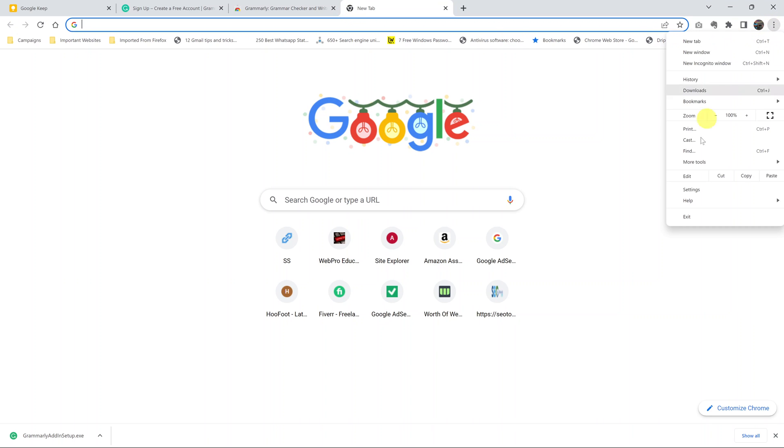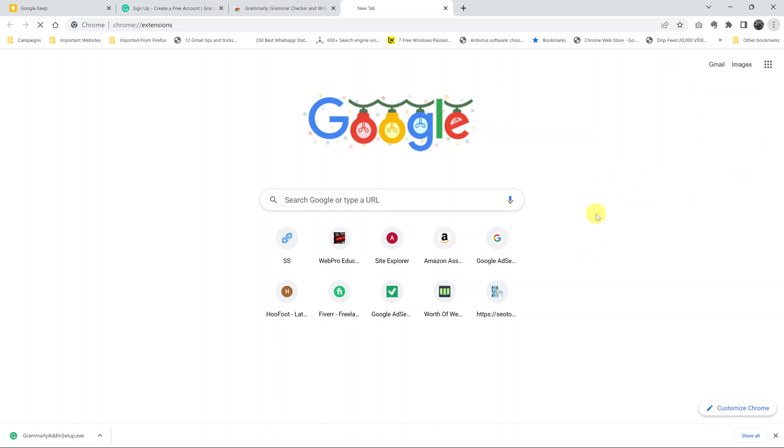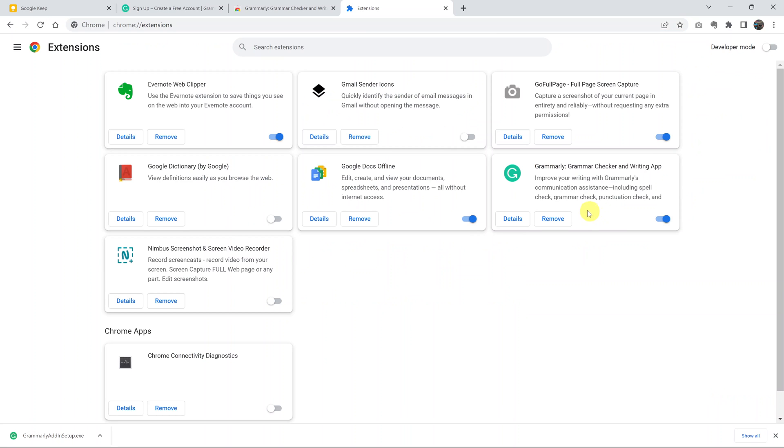Go to the extensions list, and now Grammarly is fully in my Chrome browser. That's how you can install Grammarly in your Google Chrome browser.